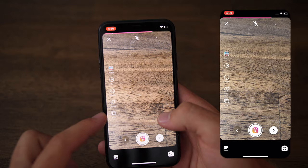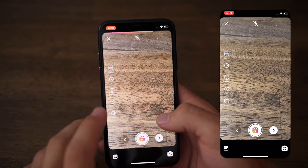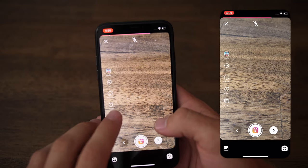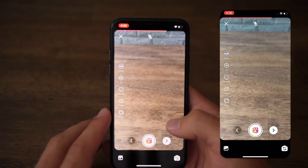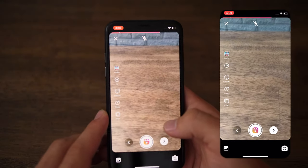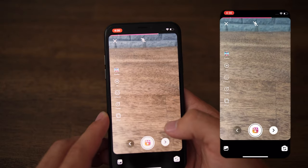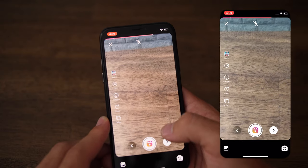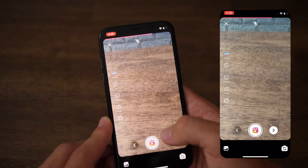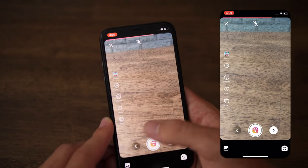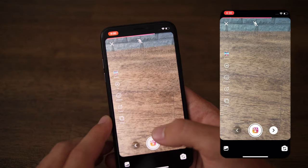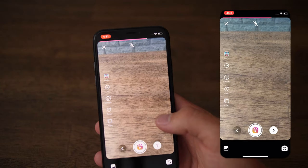Once you've taken your first video, a new button called Align will appear at the bottom. Align is a pretty cool feature for transitions — it lets you find the last position of your previous shot and line up the videos perfectly so the transition can be seamless.